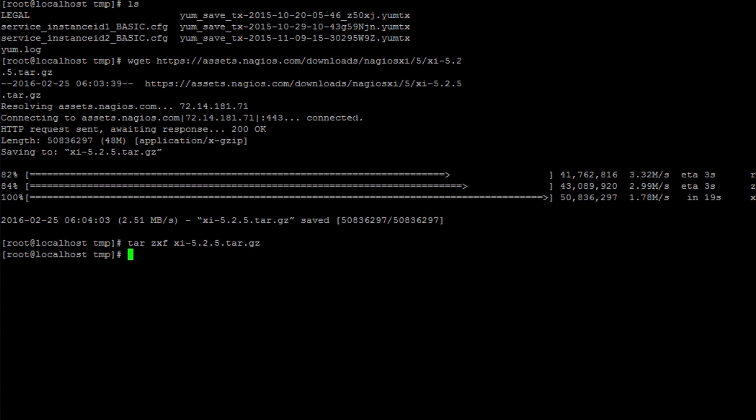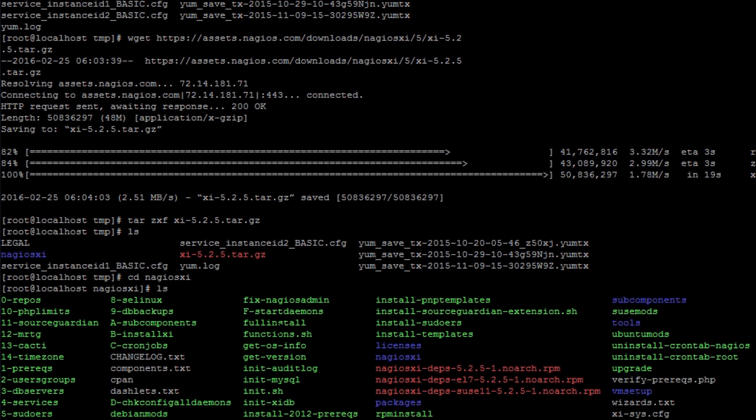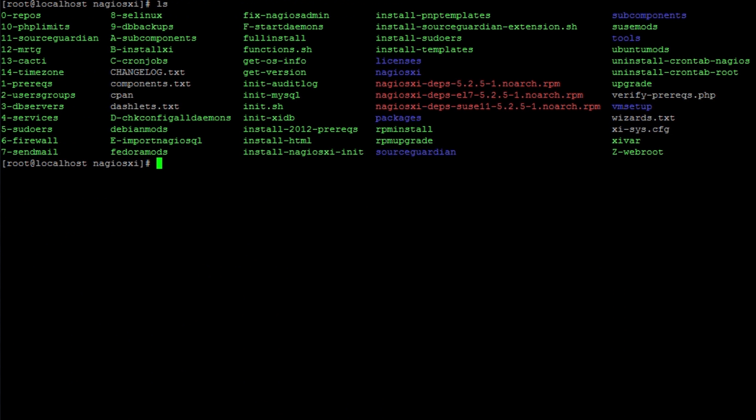We run an ls, and you'll see that a Nagios XI directory has populated. We're going to change directory into that one and then type in ls. I'll actually clear my screen and type in ls.